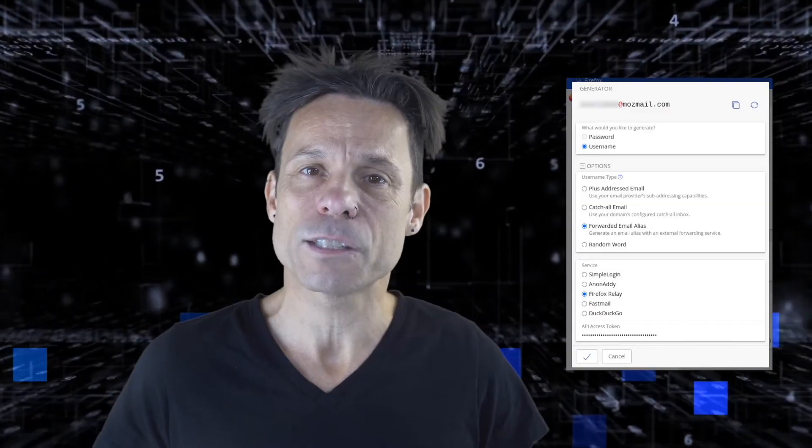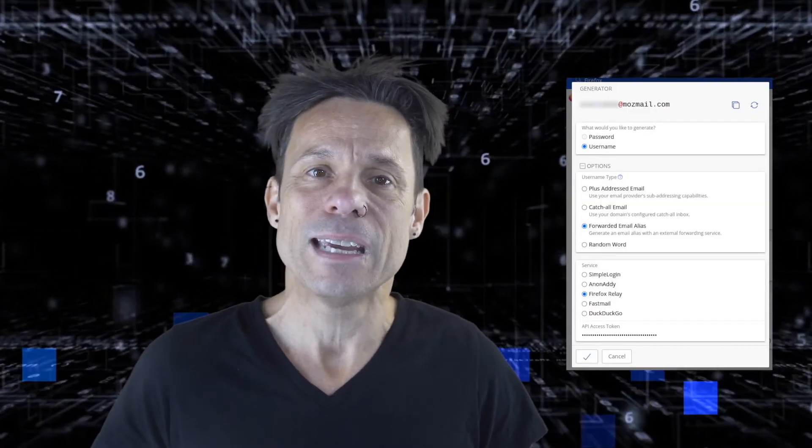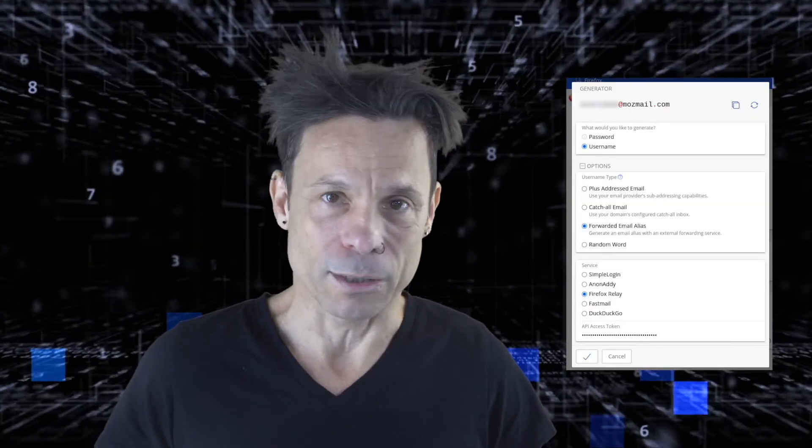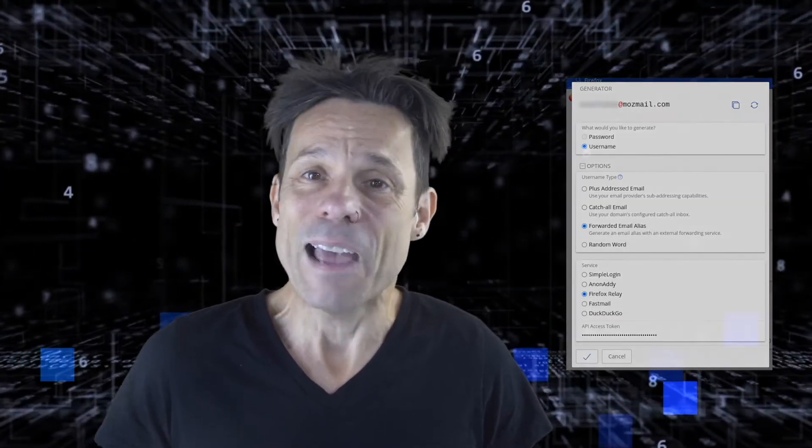Click the checkmark to save the username. The username will now be populated with the forwarded email alias. Fill in the rest of the details for your vault entry and then save your work. And that's all there is to generating an email alias in Bitwarden. When you're signing up for a new service, consider using a randomly generated email alias so you're not giving out your real address to companies and you will protect your privacy.